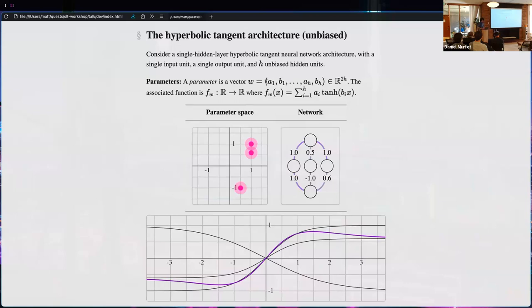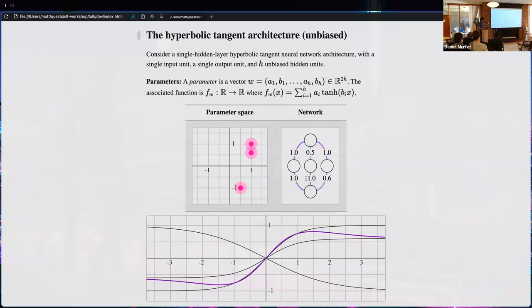We have a parameter vector with outgoing-weight/incoming-weight pairs for each of the h hidden units. The associated function is the sum over all units: you scale by the input weight, apply the nonlinearity, scale by the outgoing weight, and add up the results.